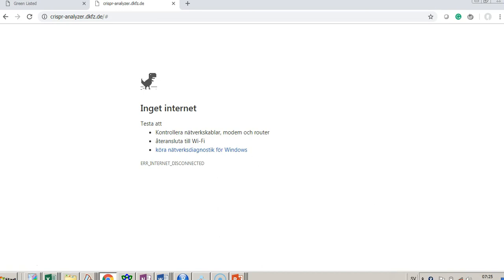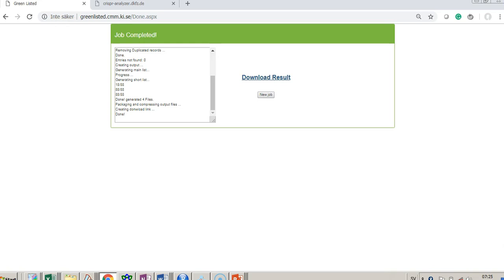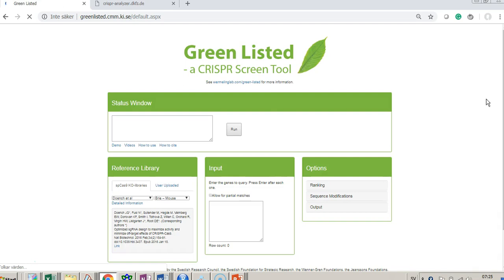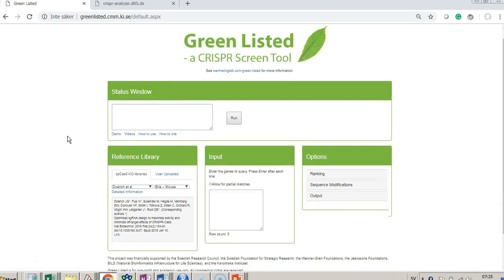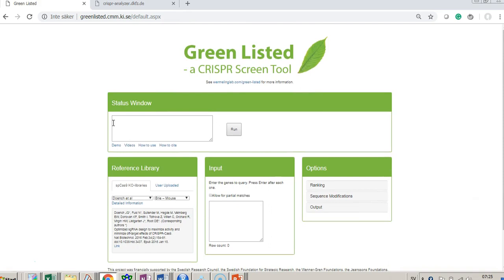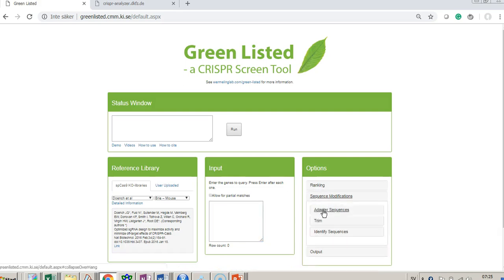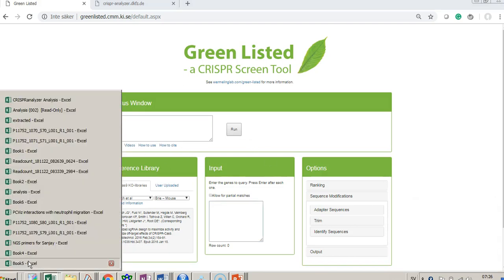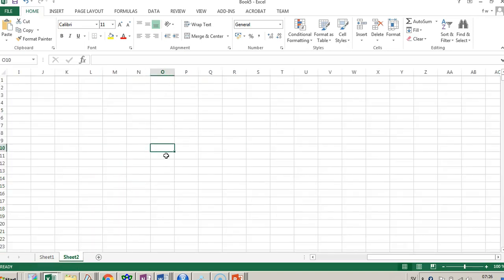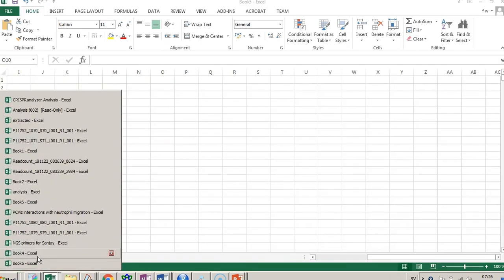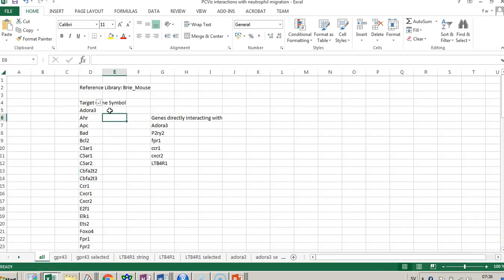Let's go to Greenlisted. Here is the Greenlisted software — there are plenty of videos about this, but basically you choose where you want your guides to come from, input your list, add overhangs for adapters, and press run. There are demos on how to use it and how to cite it.